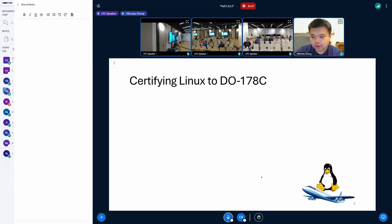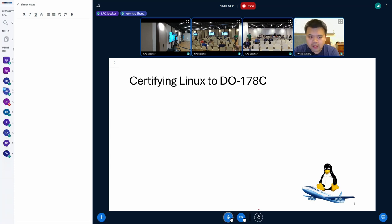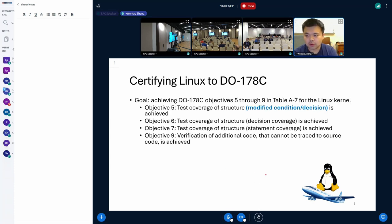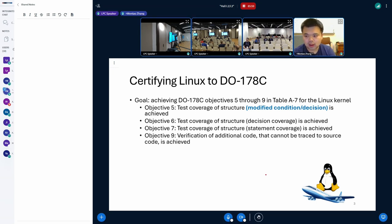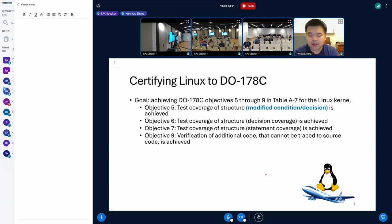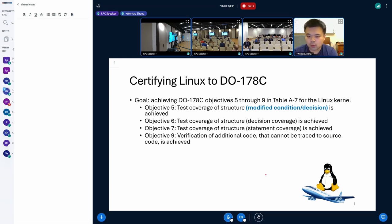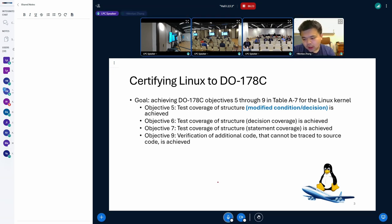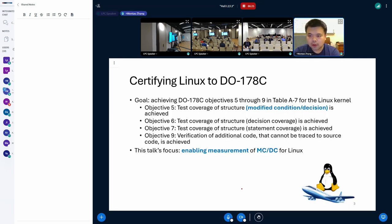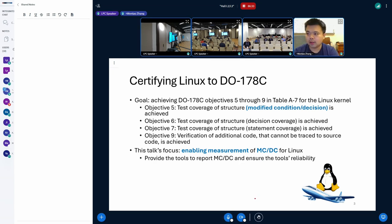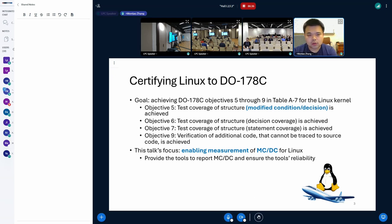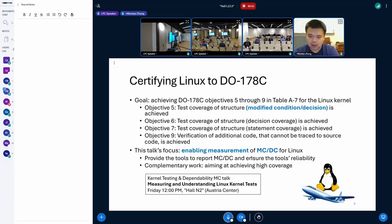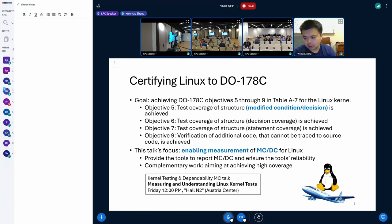So in order to certify any software like Linux kernel for aviation purposes, we have to meet all these objectives listed in the DO-178C standard. Specifically, it's Table A-7, which means we must be able to measure Linux kernel's test coverage from using the most basic metrics like statement coverage, to using more advanced ones like data control coupling coverage, or modified condition decision coverage. What we have been working on is this objective 5 MC/DC. In today's talk, I'm going to focus on how we enable the measurement of MC/DC for Linux kernel, as well as ensuring the tool's reliability. With these tools getting mature enough, one of the natural next steps is to actually improve the kernel test coverage. And for this topic, my team is going to give a separate talk in the testing MC. So anyone interested can please stay tuned.